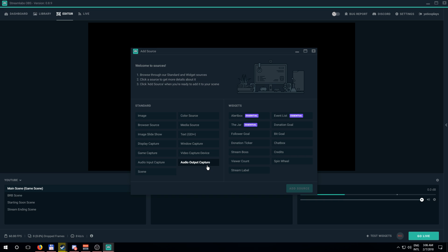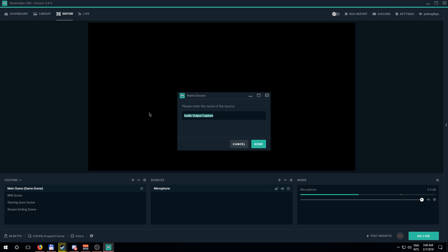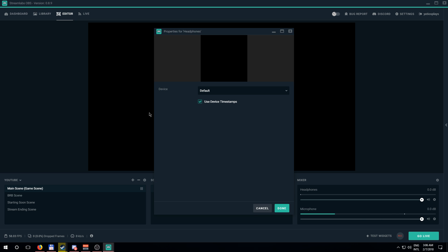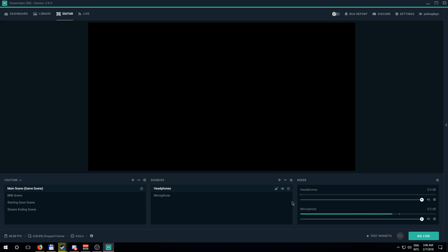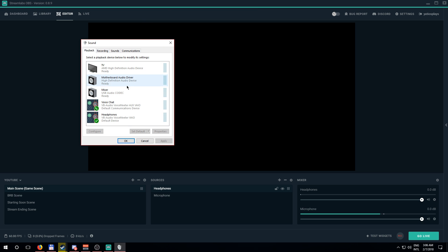Now we're going to add audio for games or video capture devices. Add a new source and I'll call this 'Headphones' — you can name it whatever makes sense, because whatever you name it here is what will appear in the mixer. Select the device you use to listen to audio, click Done, and do a quick test — you'll see the volume slider go up and down in the mixer confirming it's working.